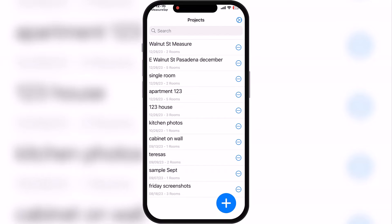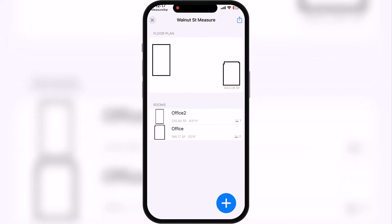If we back out, this is our home page — these are our projects within Room Scanner Pro. It tells you when they were created, what the title was, and about how many rooms are present. I'll go into the one that we just did, Walnut Street Measure.